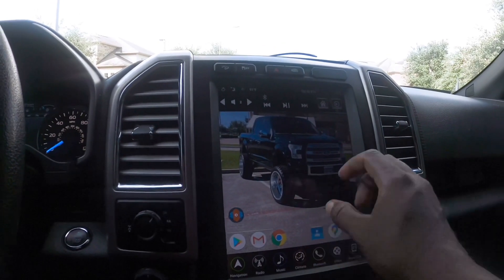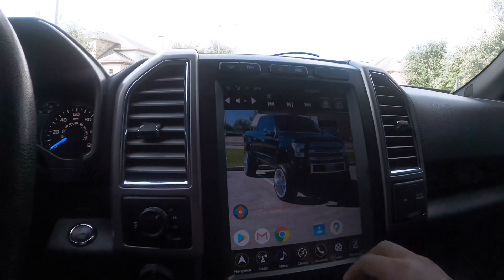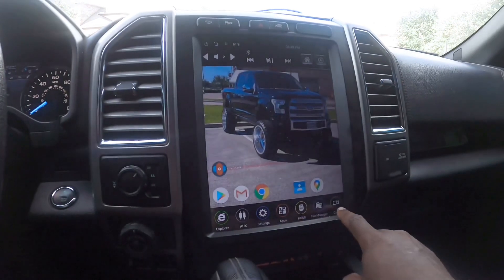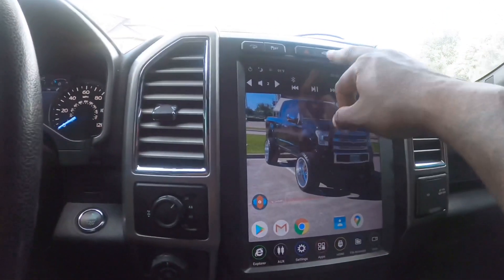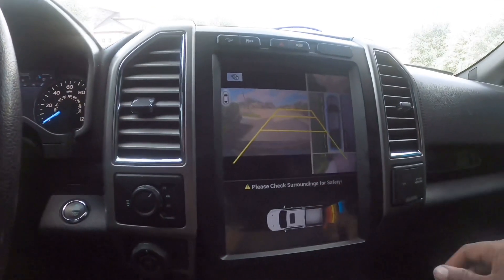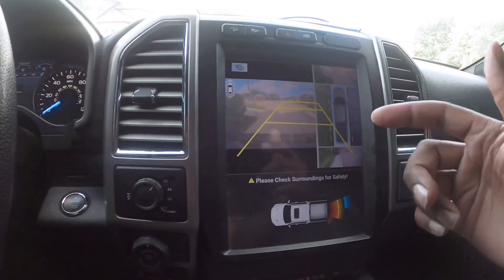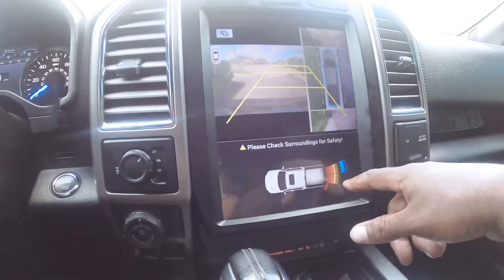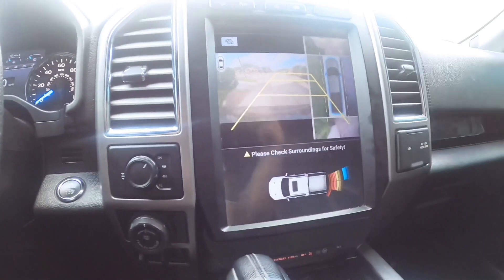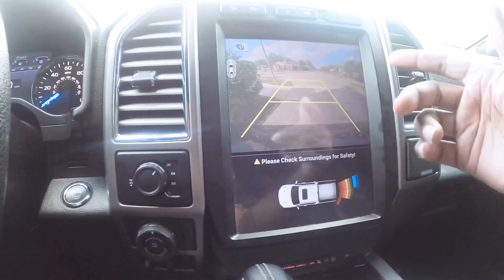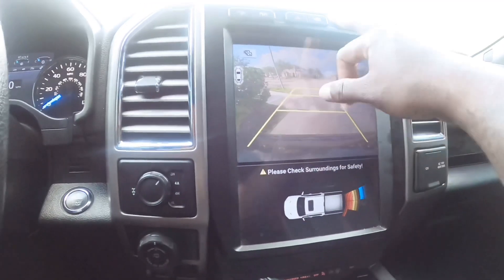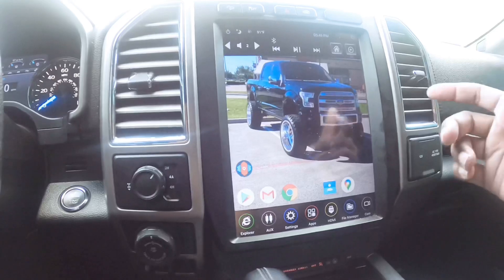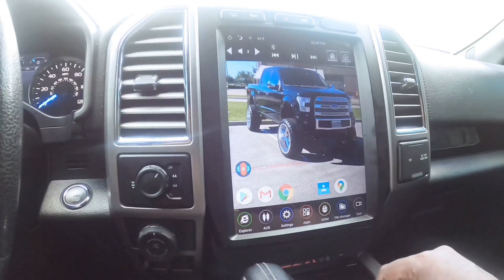Anything you want to add to this screen you can add. You still have all your factory settings down here. If I want to roll through my cameras I can — I've got my front camera, my 360 camera, and backup camera that activates when I put it in reverse. I can just flip through my cameras, that's the front camera with the grids, then I'm back to the truck view.